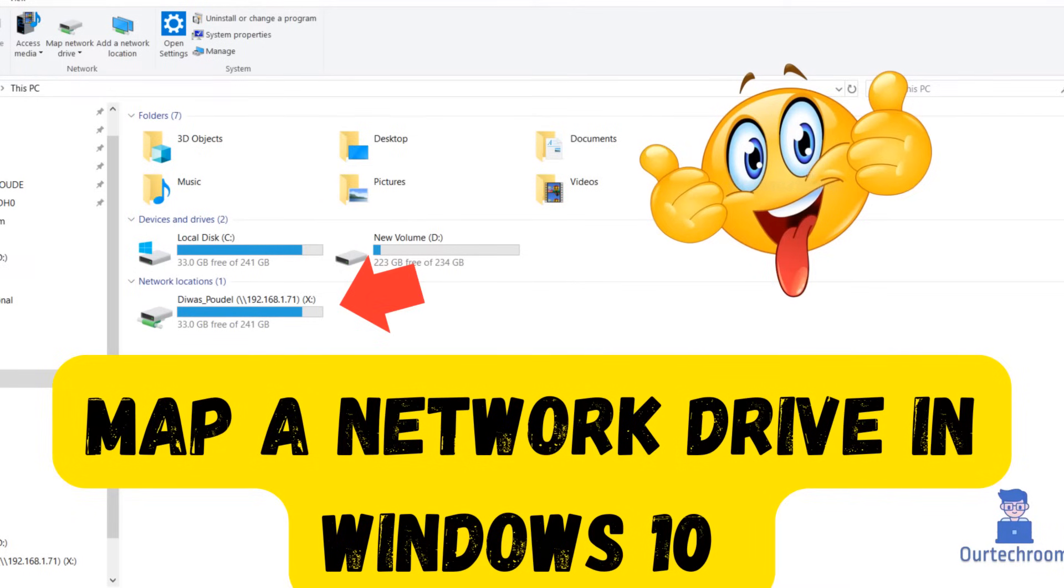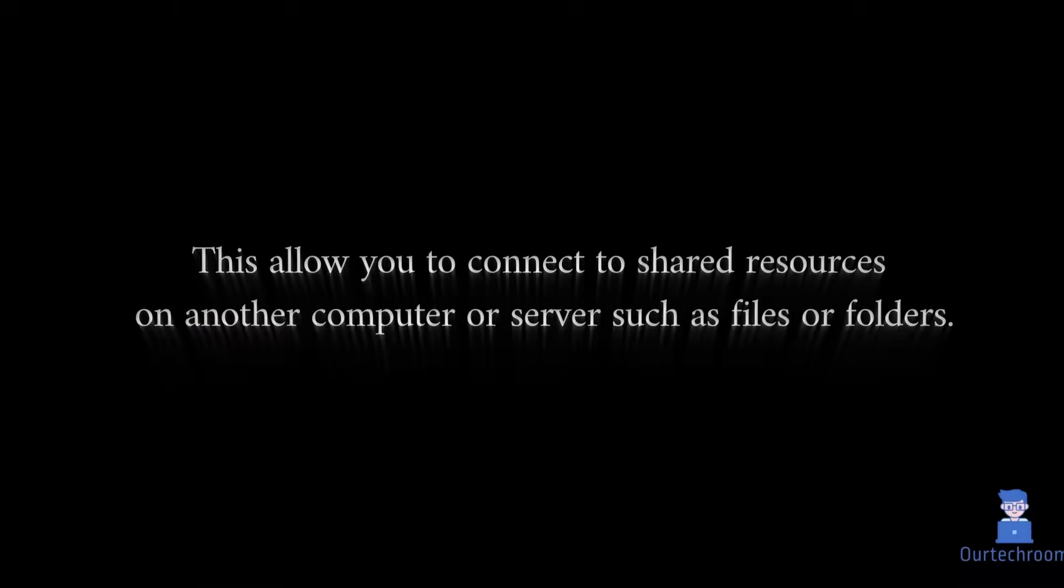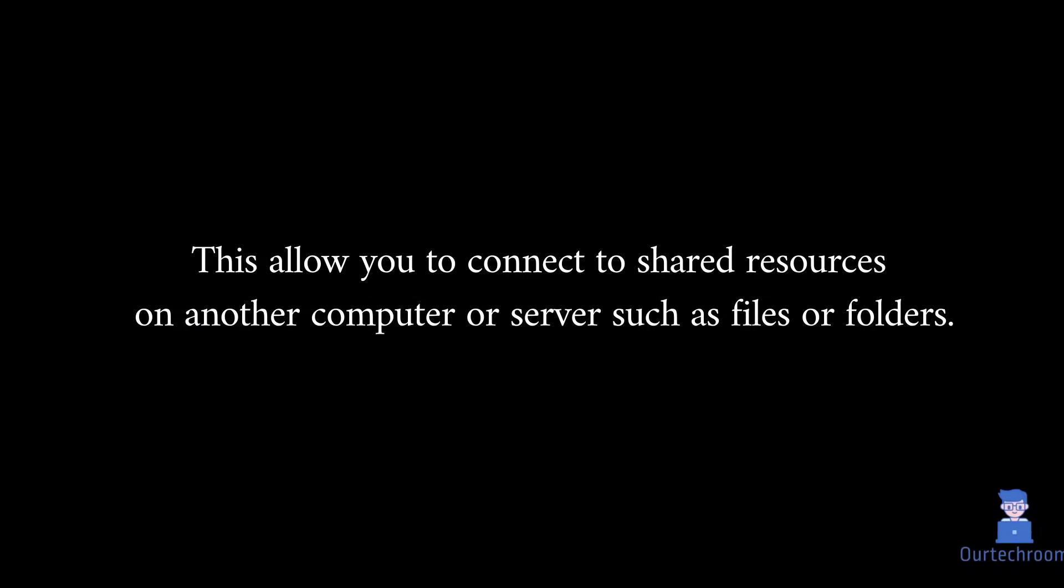In this video I will show you how to map a network drive in Windows 10, allowing you to connect to shared resources on another computer or server such as files or folders. So let's do it.